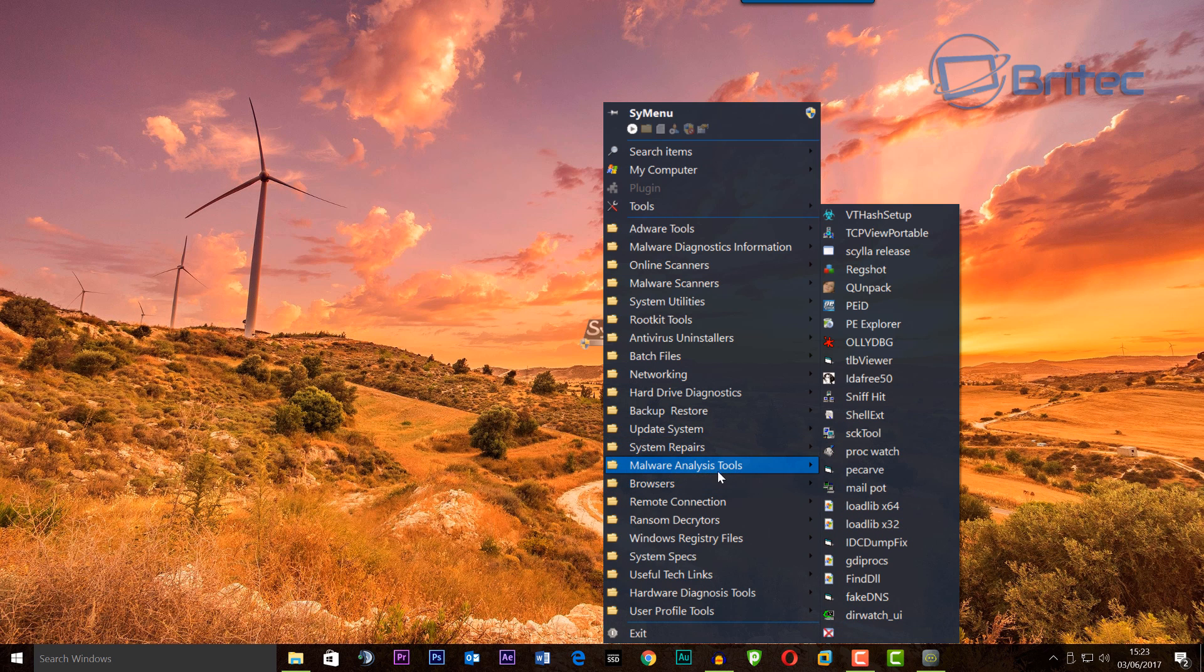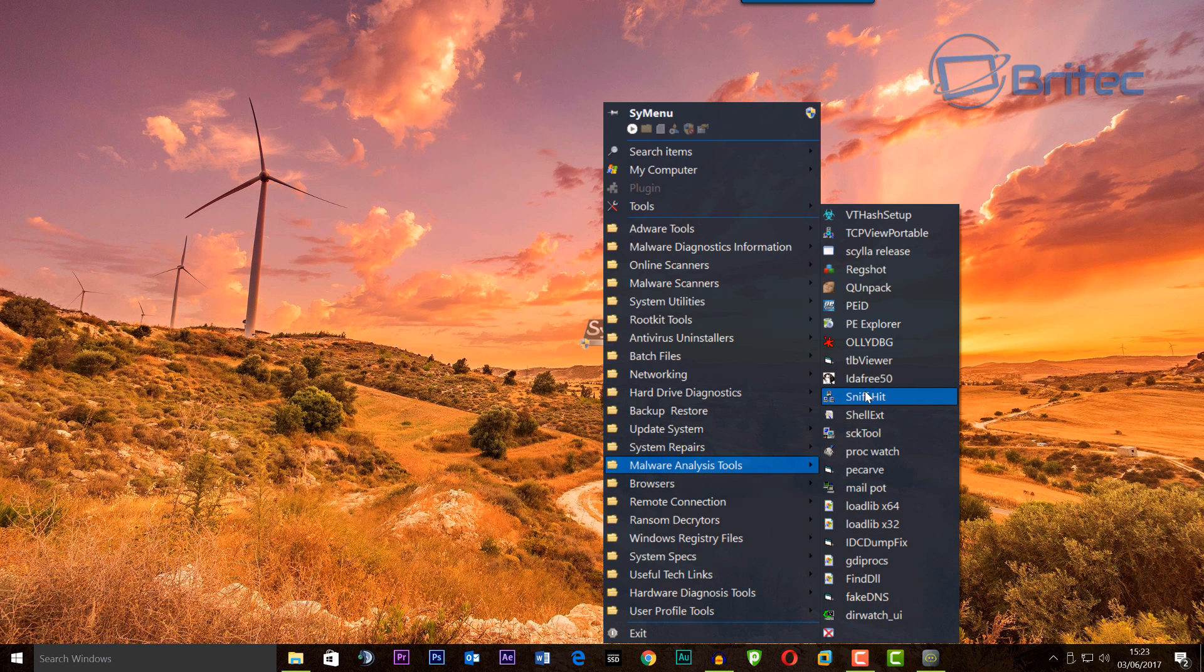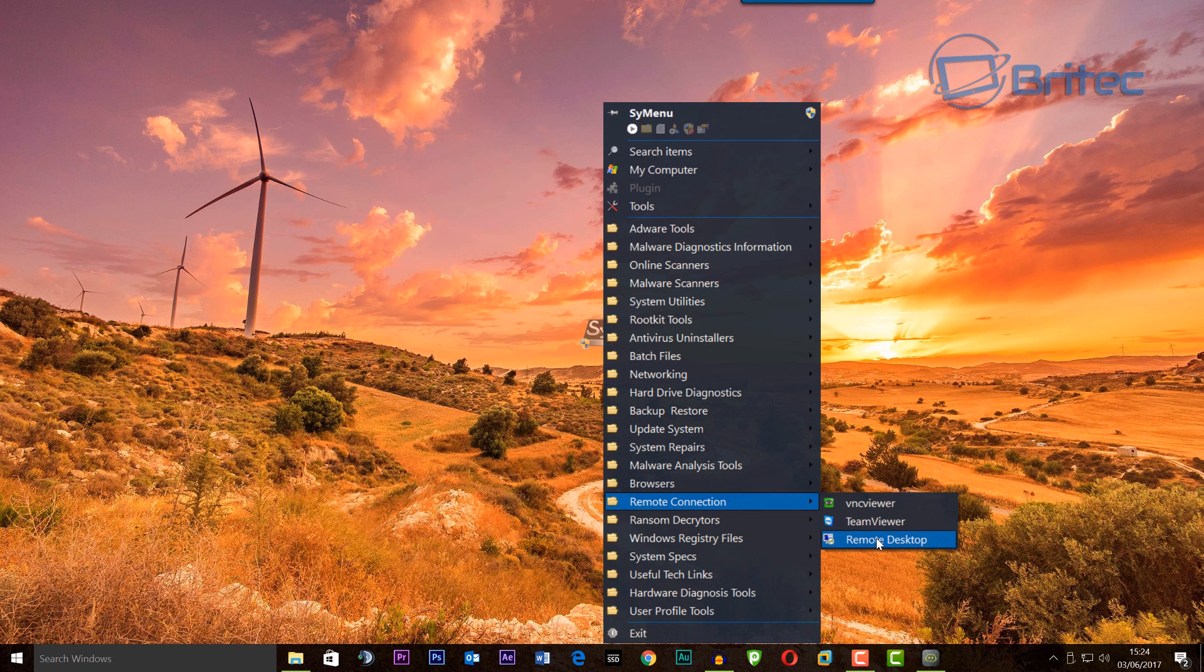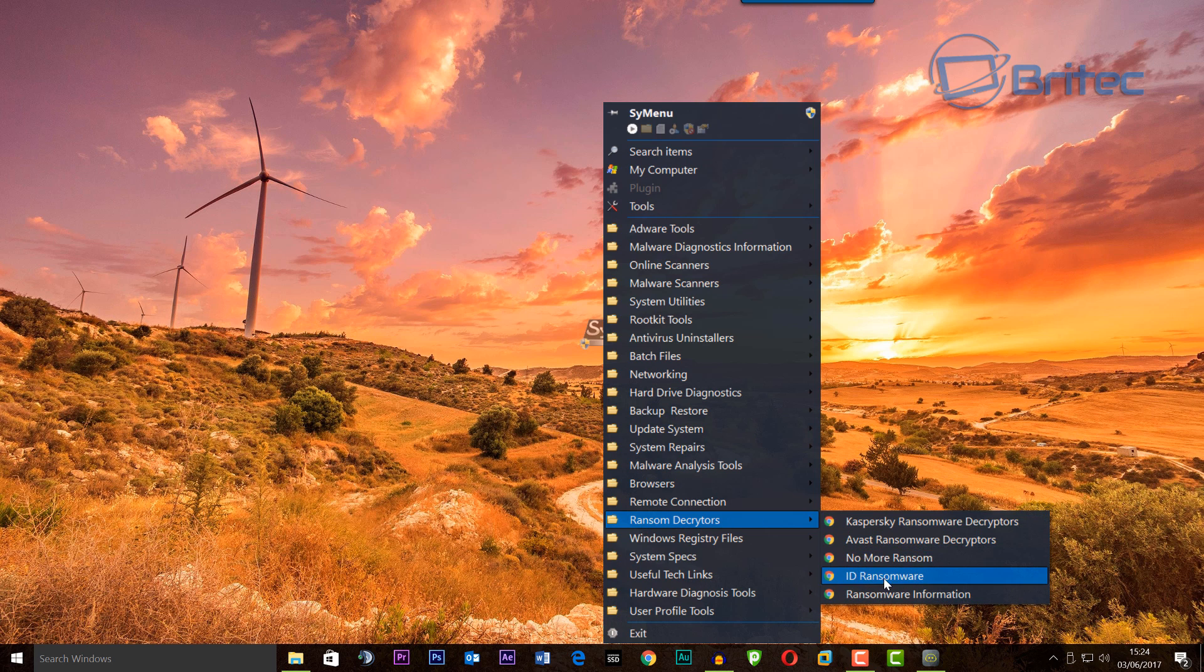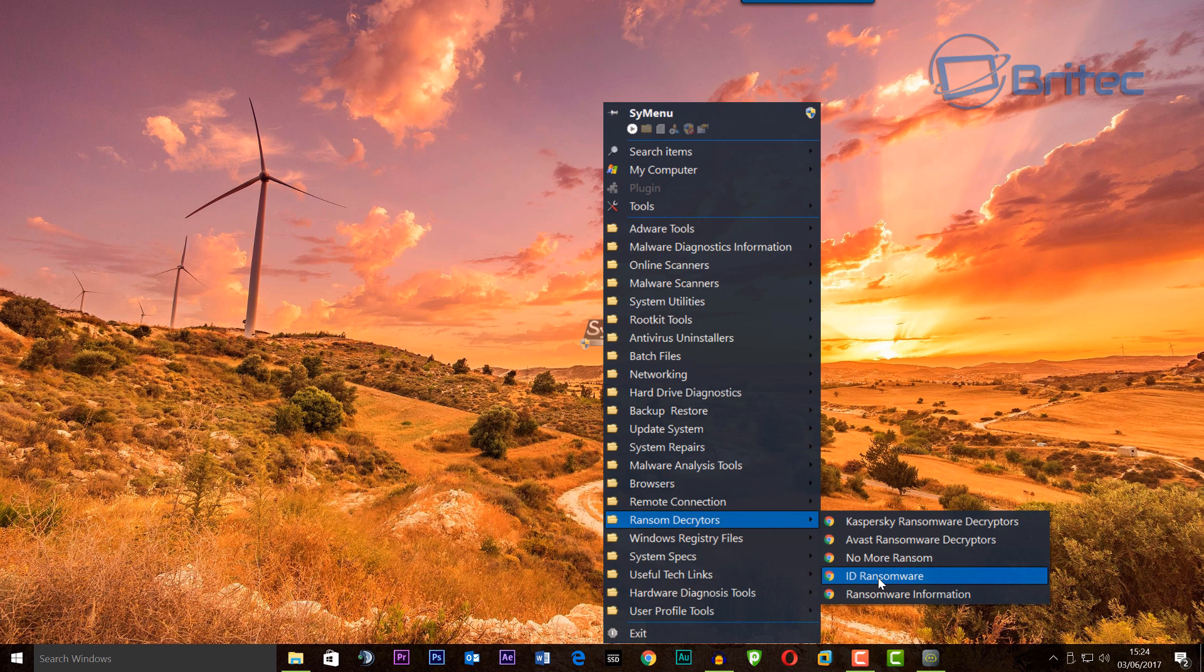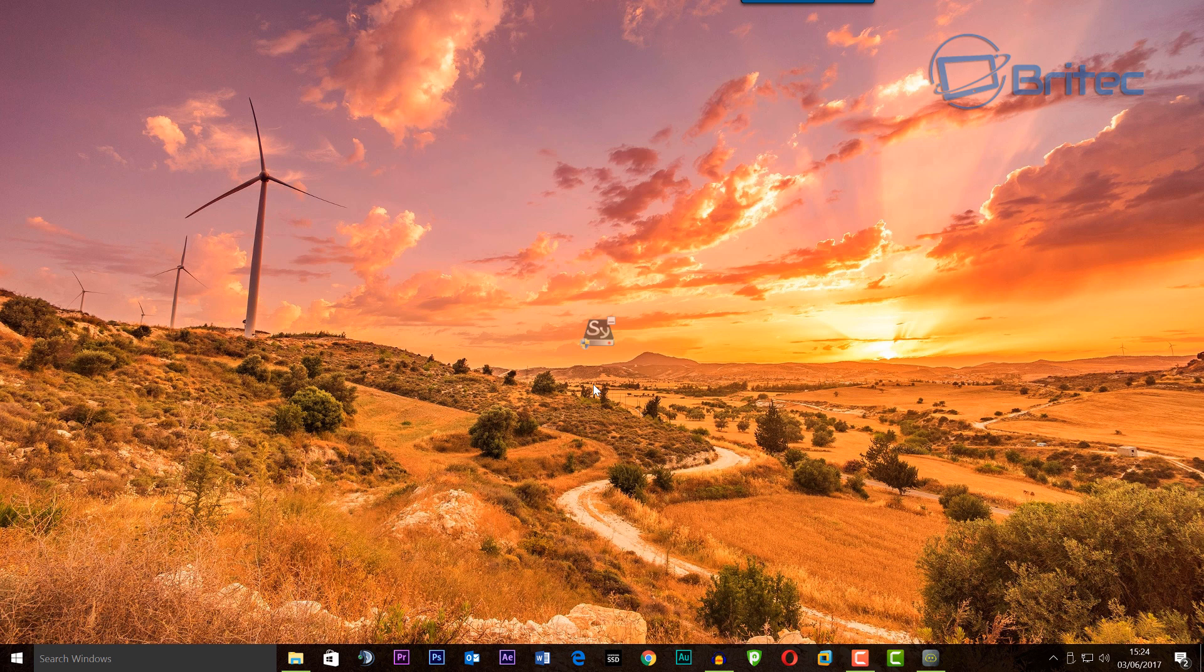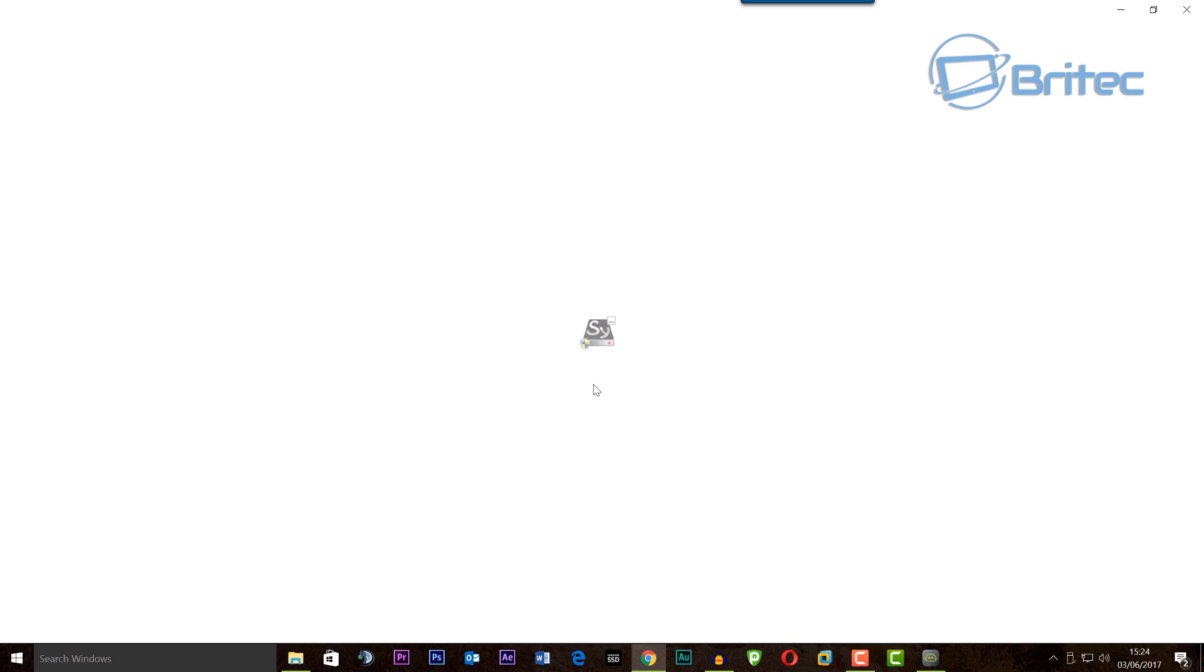malware analysis tools, browsers, remote connection, ransom decryptors. These will just take you straight to the site and you can add more in. Let me know if you've got any ideas in the comment section below. If you want information about ransomware or want to ID a piece of ransomware, you just click on this